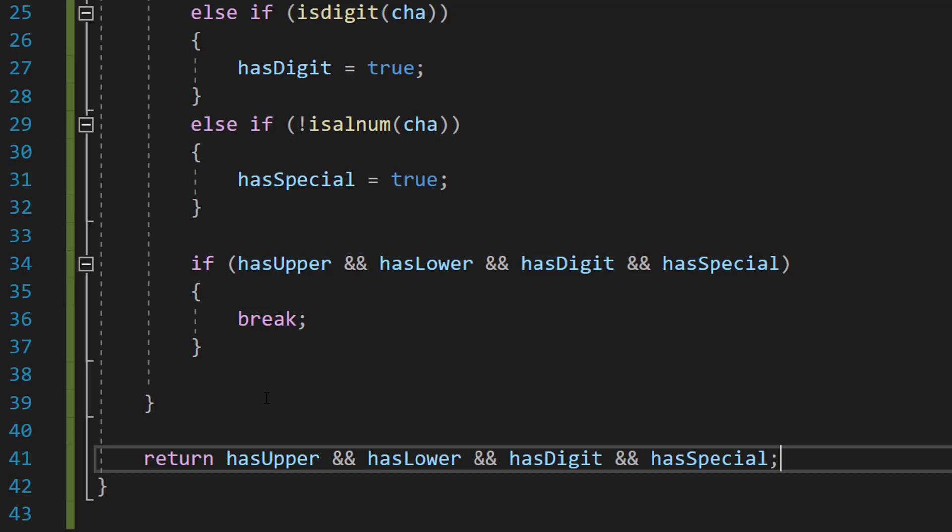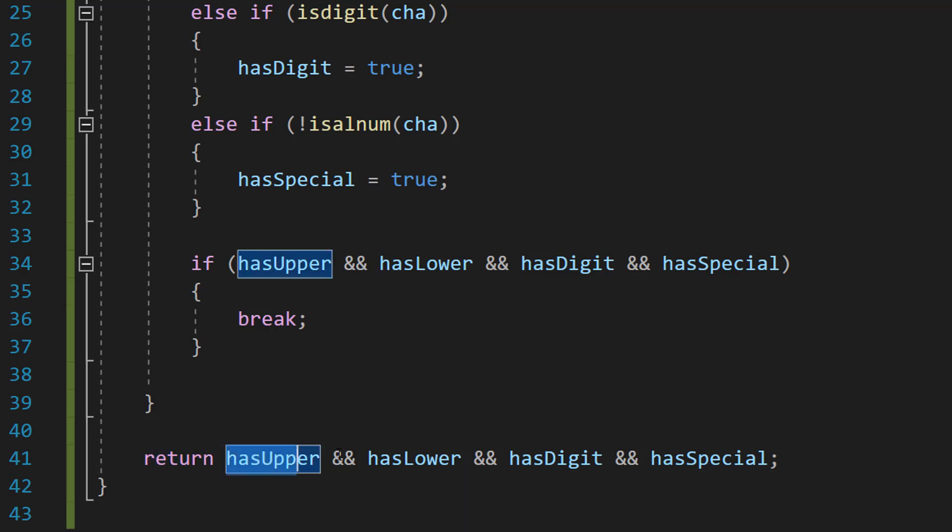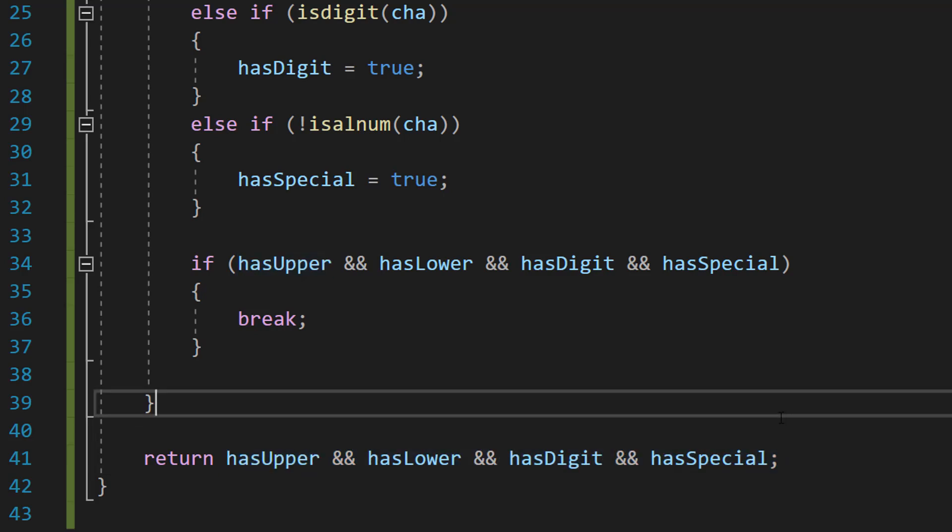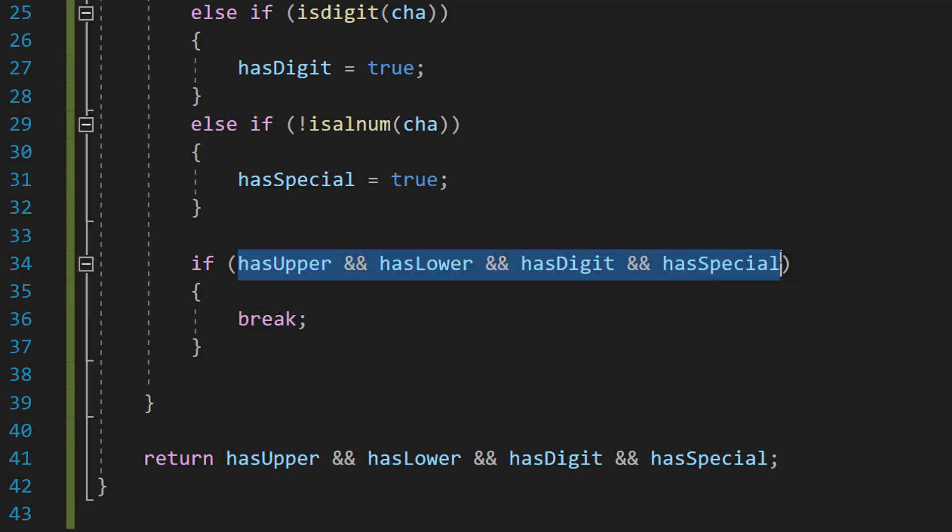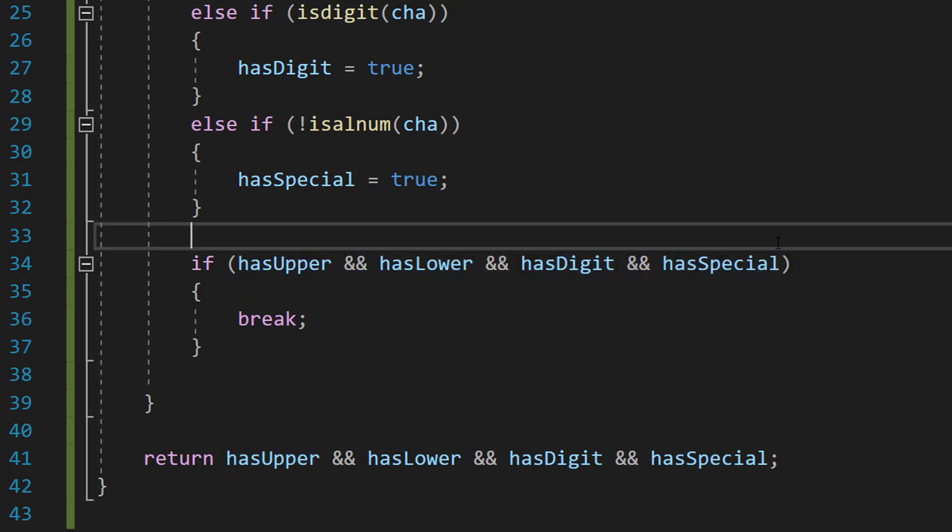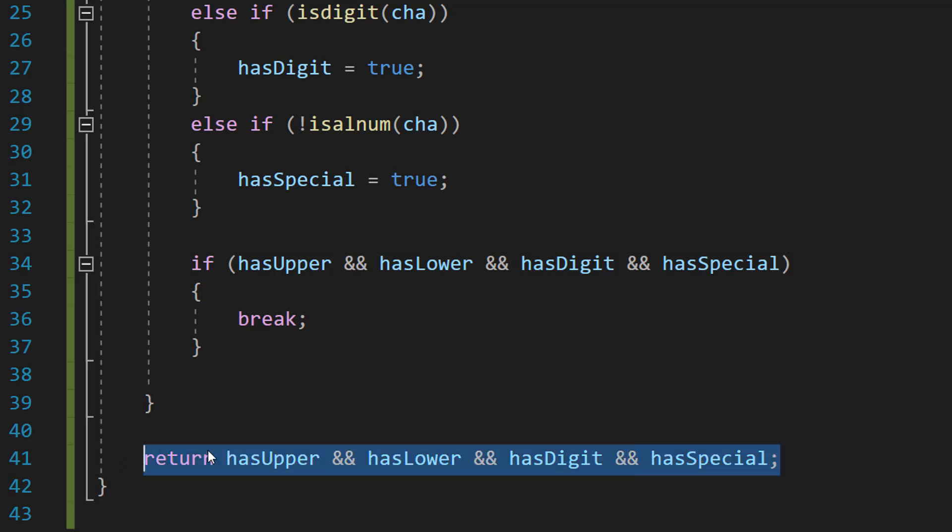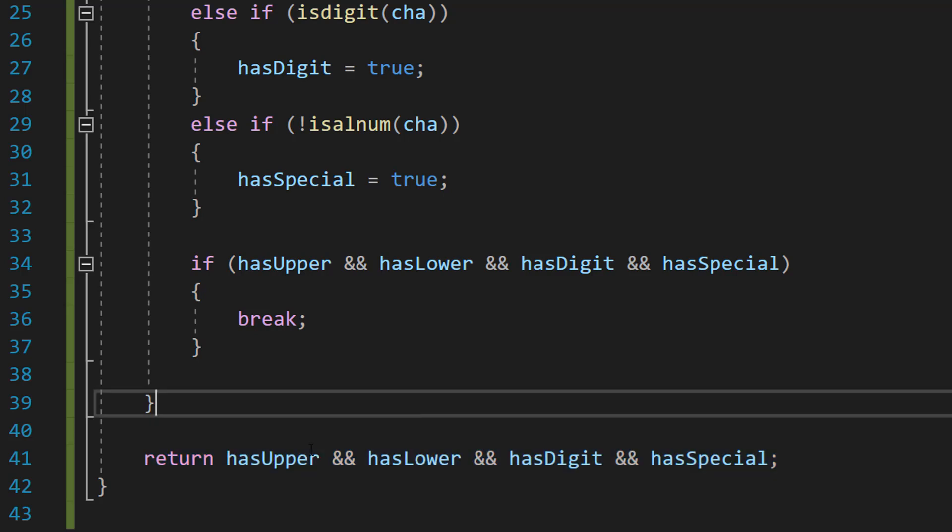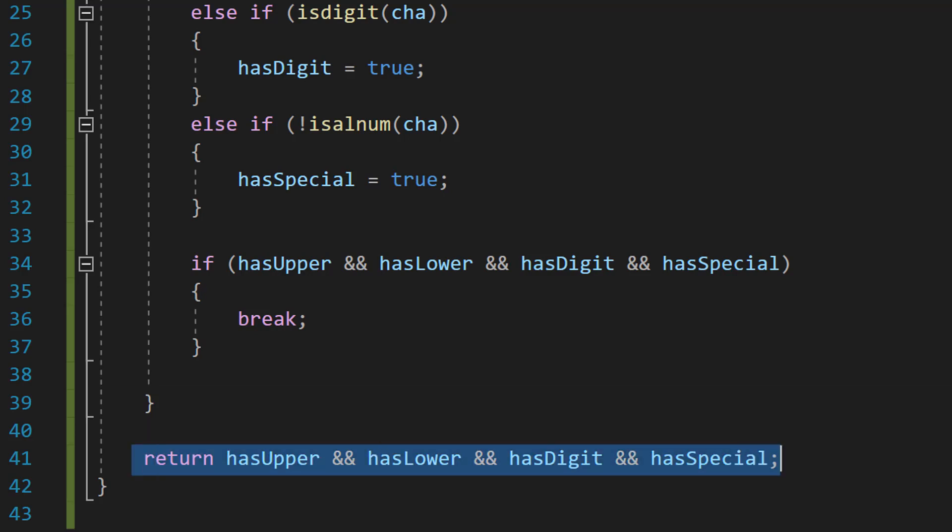Underneath the for loop or the for each loop I should say, we're going to do return hasUpper and hasLower and hasDigit and hasSpecial. This is the exact same logic as before. Basically we want to check if all of the booleans are true. If they're true and every single one of them is true, return true because the password is valid. If at least one is false the password is invalid as it doesn't have all the criteria we're looking for. So we return a false overall.